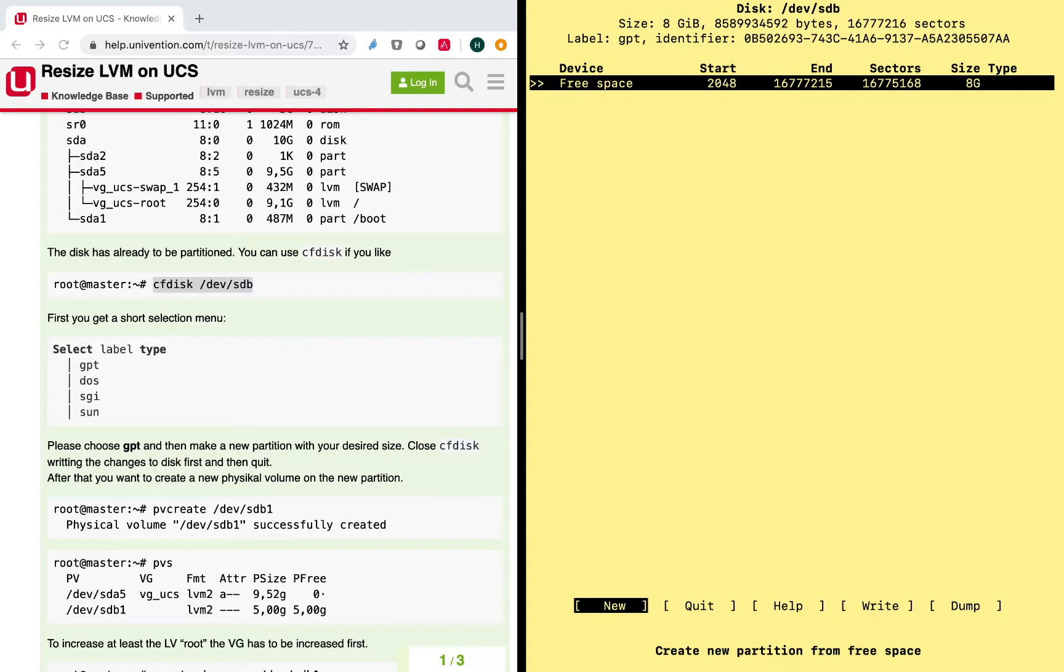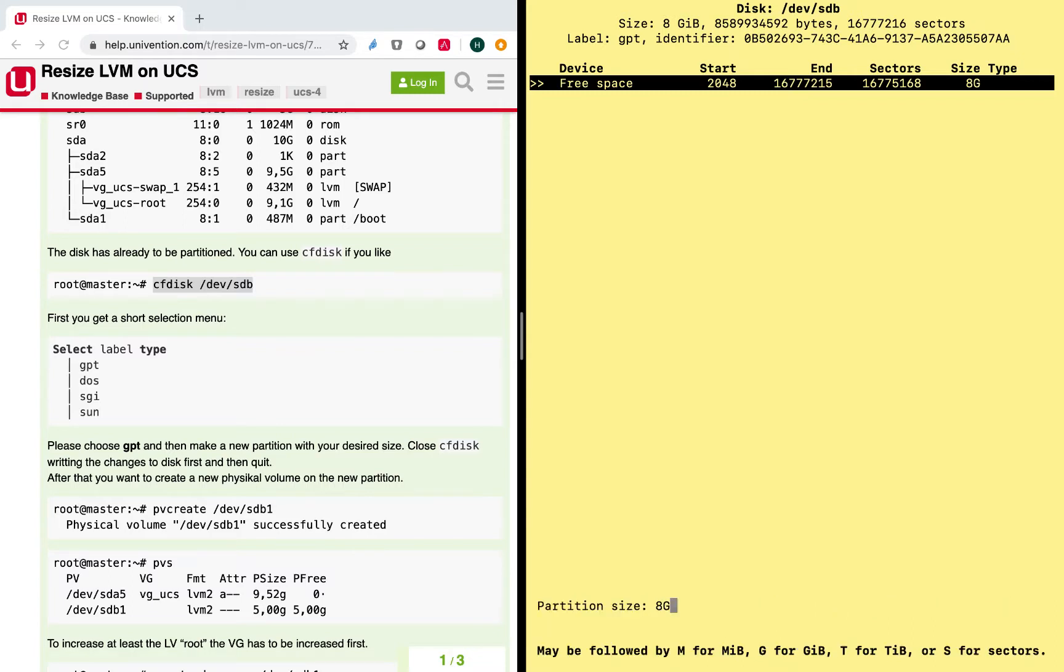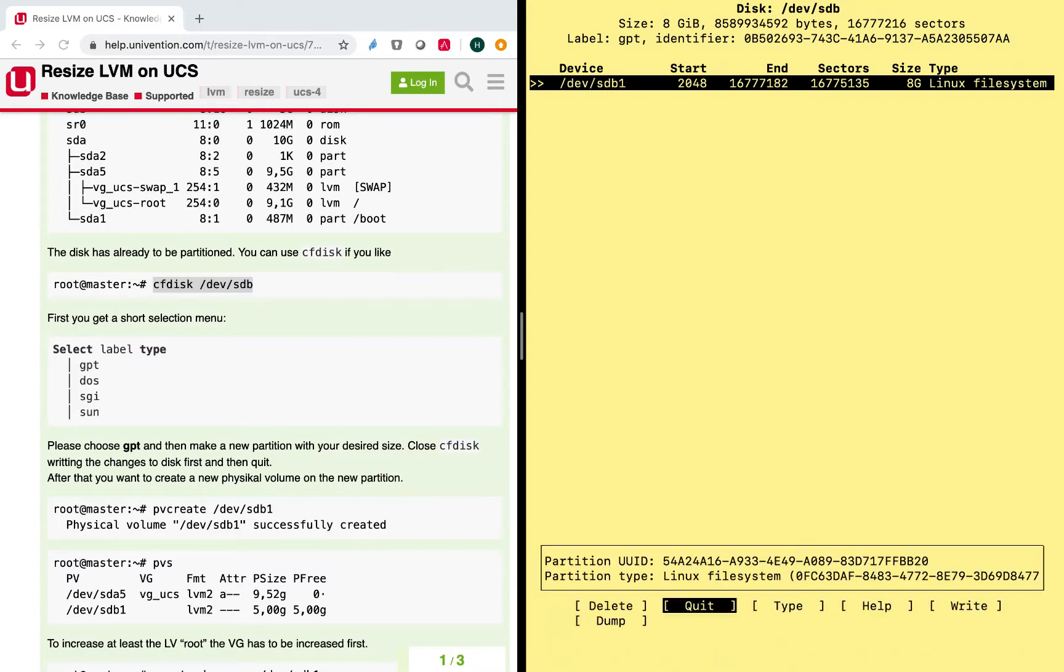And then I have to choose that this is a new partition, and that this has the size of 8 gig. And then I'm basically done.